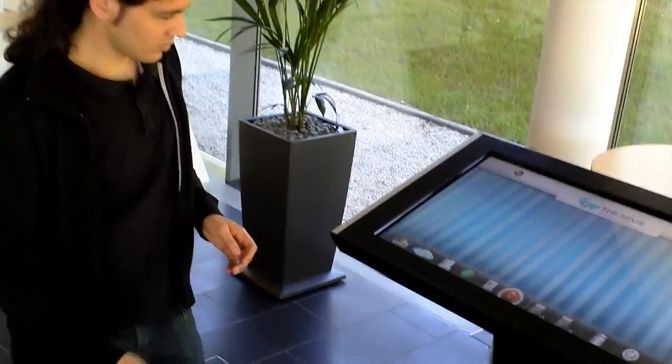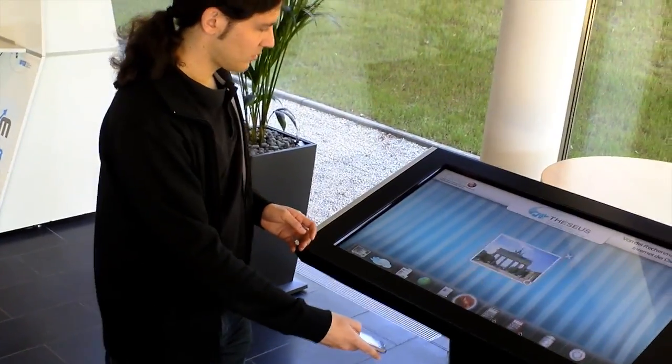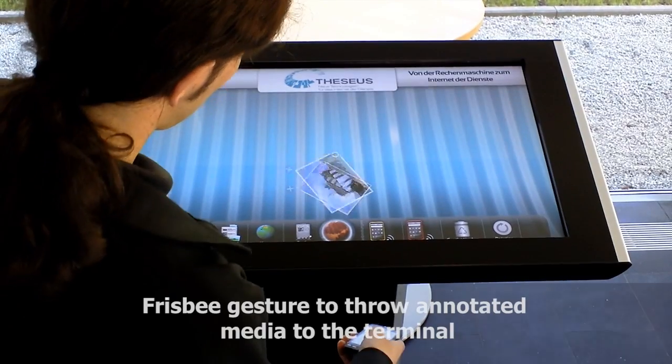With a frisbee gesture, a user can throw an annotated picture from the mobile device to the terminal.